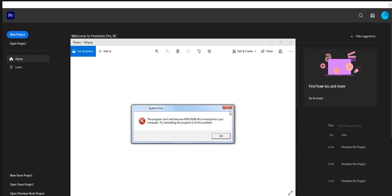Alright you guys, today I'm just going to show you when I went to open up my Premiere Pro, it wouldn't come up because of this here, this DL file.